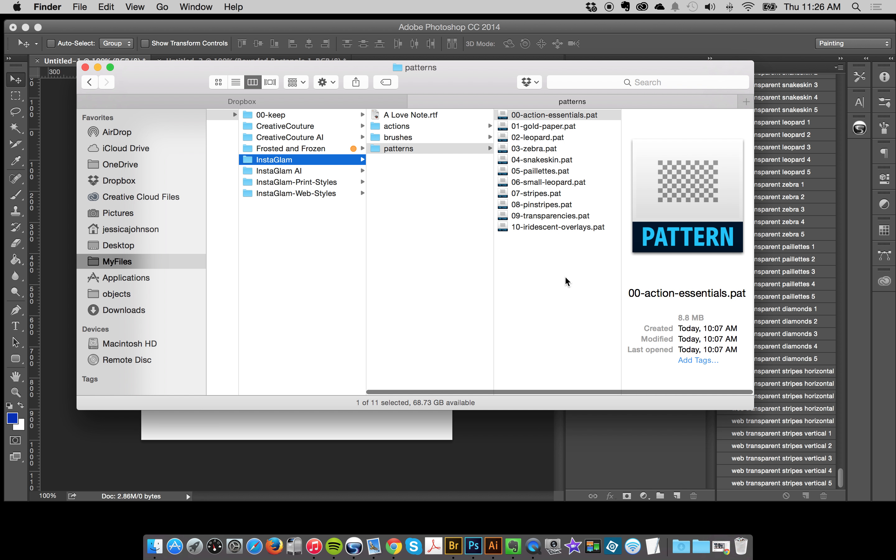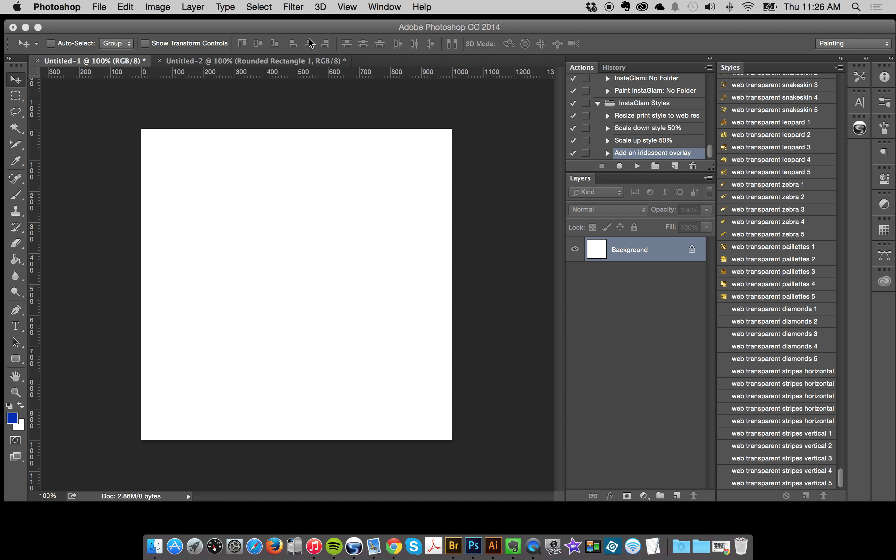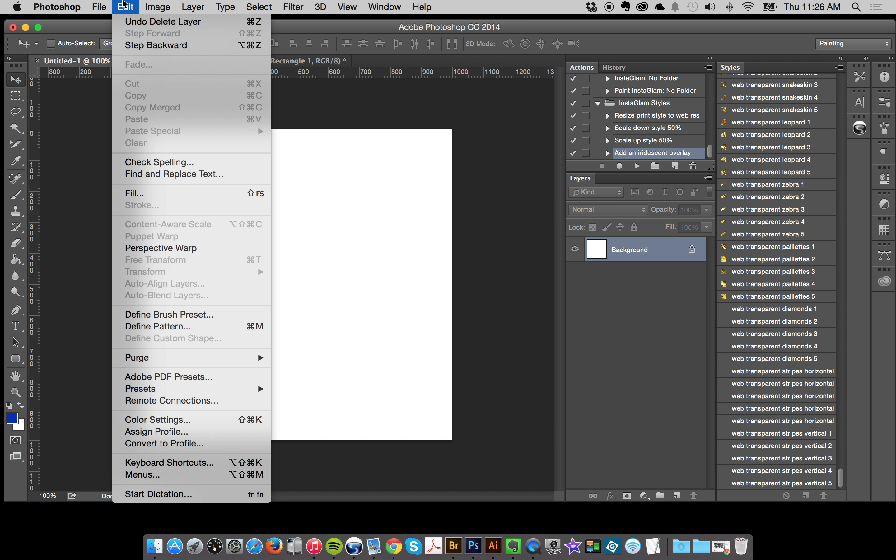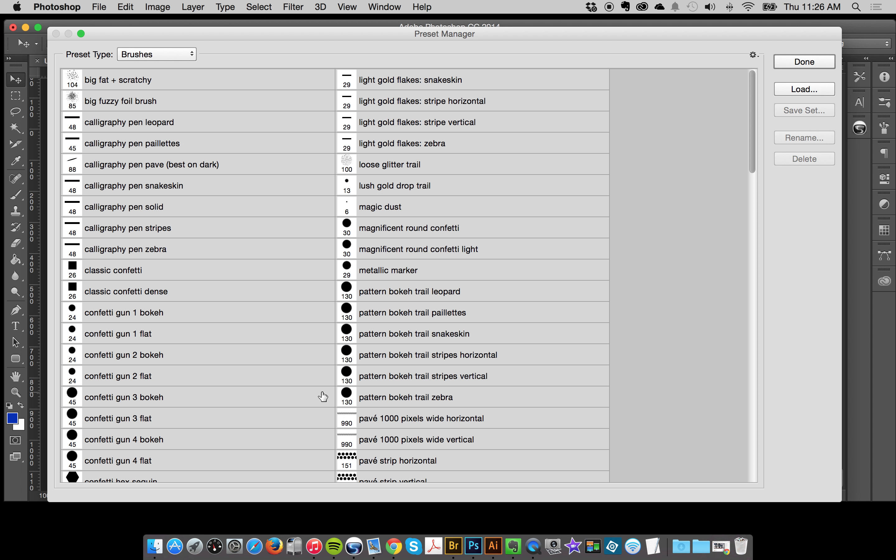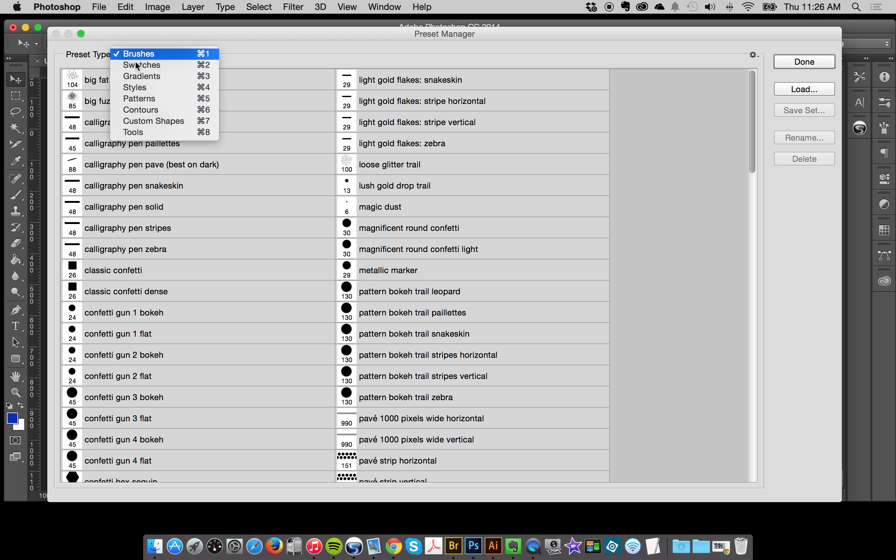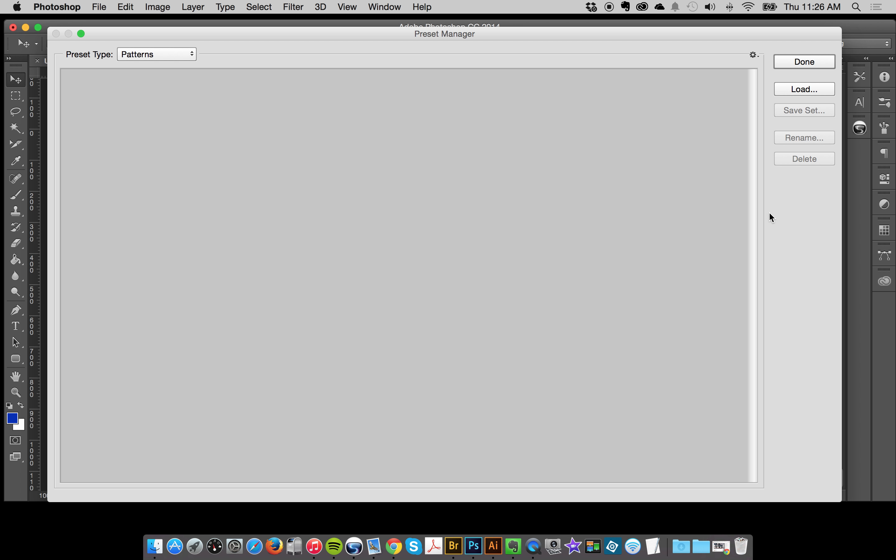To begin with, we'll go into Photoshop here. If you're unfamiliar with loading a pattern, there's a couple ways you could do it. You could go to Edit, Presets, Preset Manager and load them from here. You just go to the menu up here and you can go to patterns and then just click load.